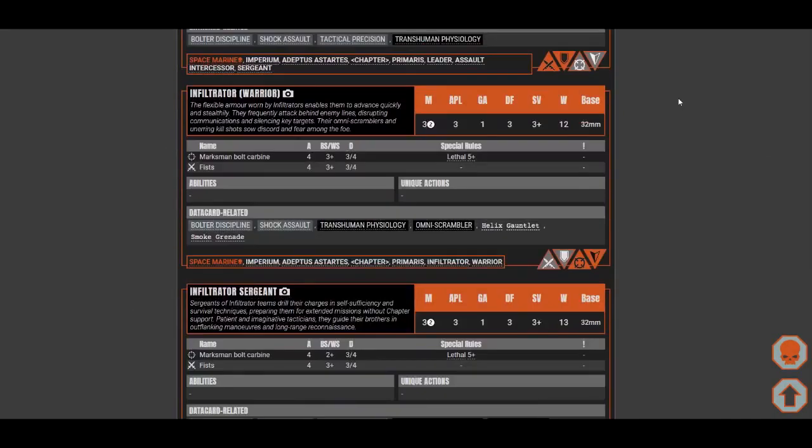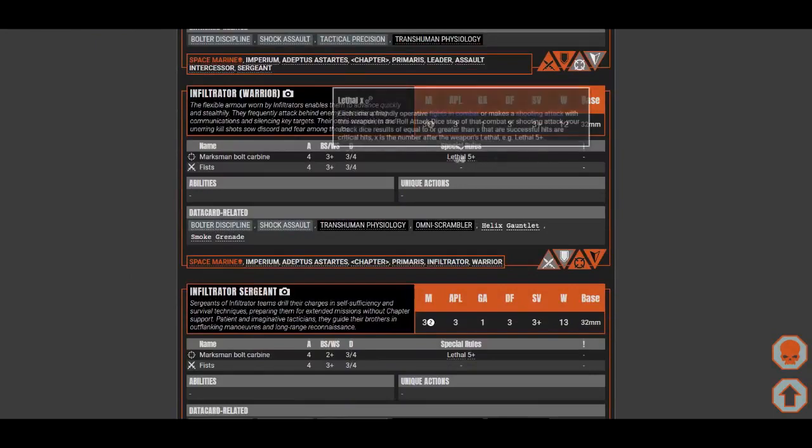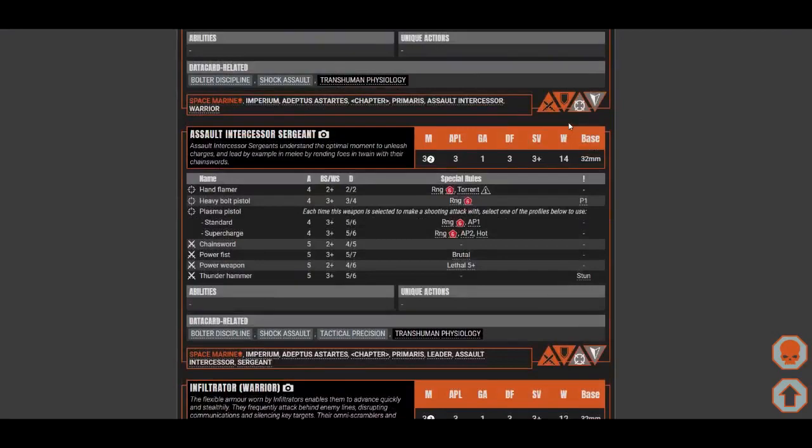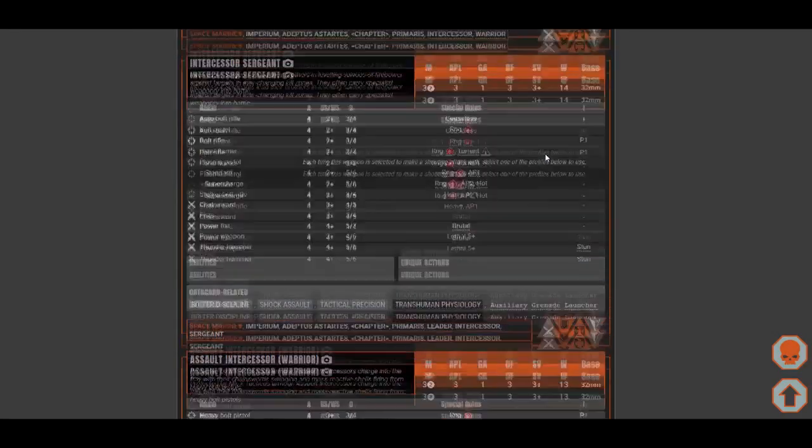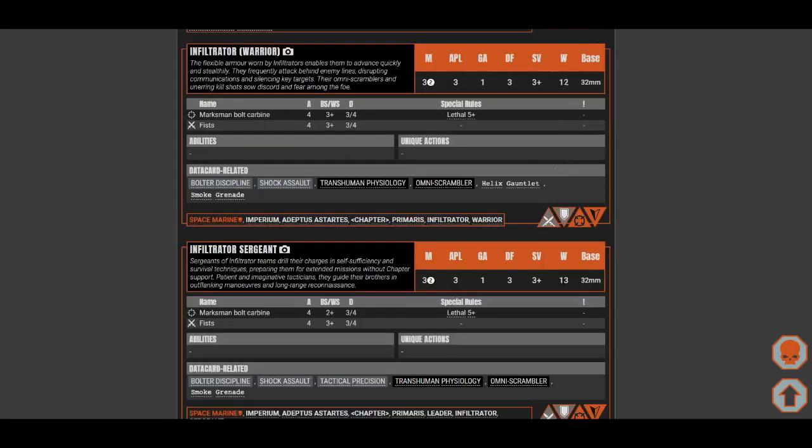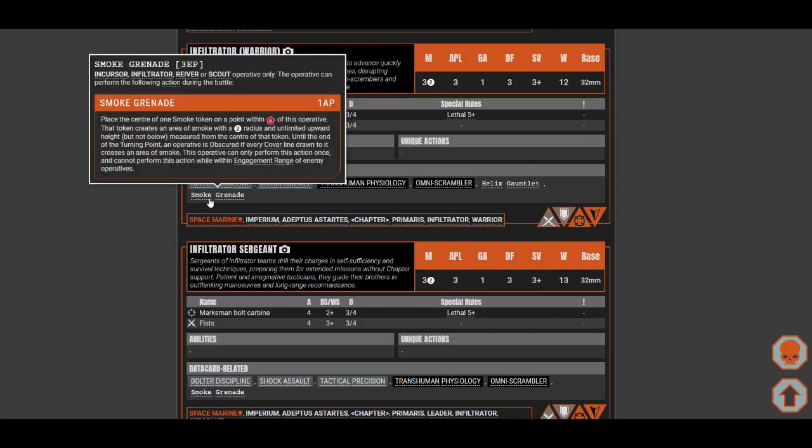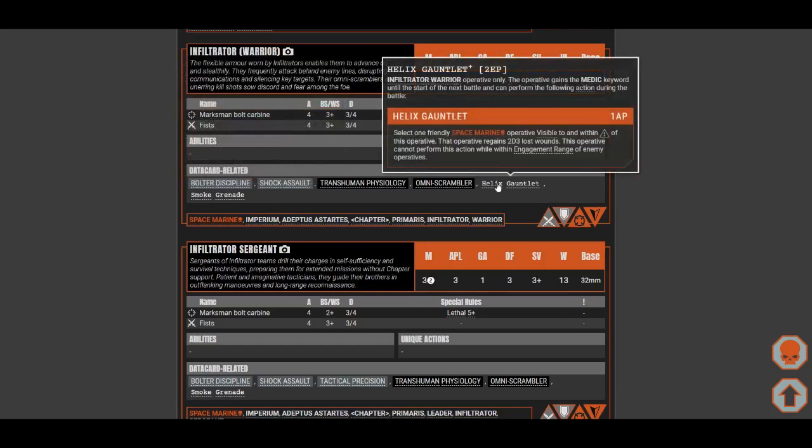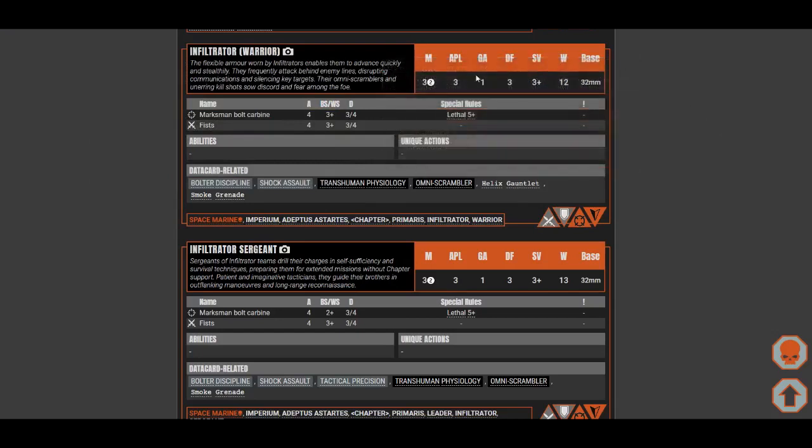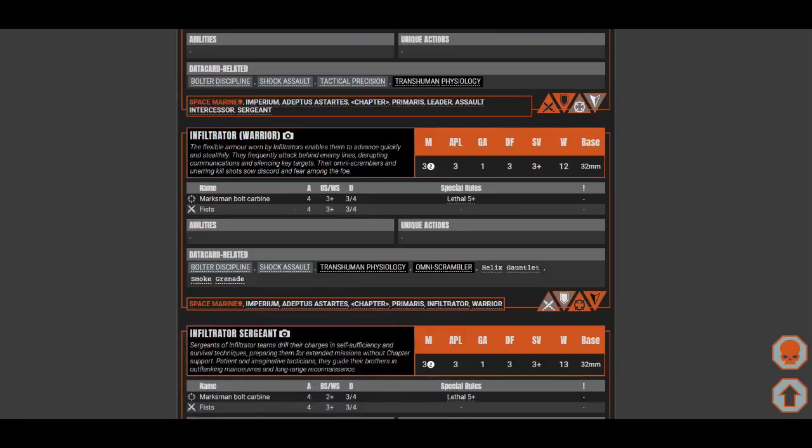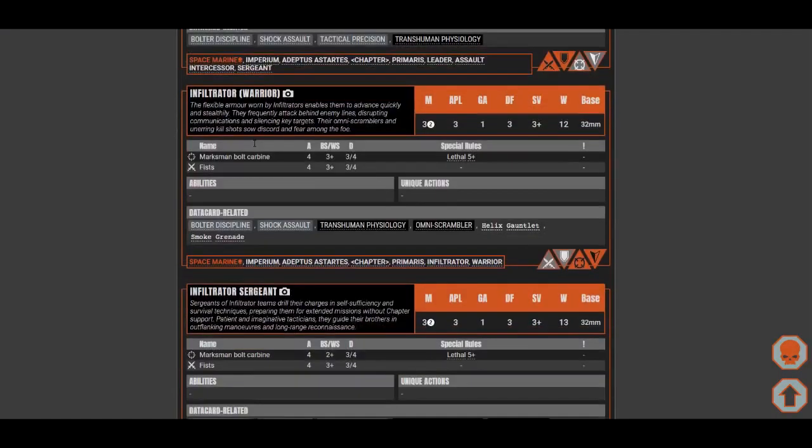Let's check infiltrators. Infiltrators have a longer range and a lethal five plus, which is actually very good. You have less wounds compared to assault intercessors and intercessors. 12, 13 health is alright, and they have good weapons. They have access to smoke grenades, which is pretty good, and helix gauntlet, which you can use to heal. These are marines, right? You have three APL, so you might have one to spare to heal your friend. The sergeant and the warrior have pretty much the same stats, but the sergeant hits on two plus.